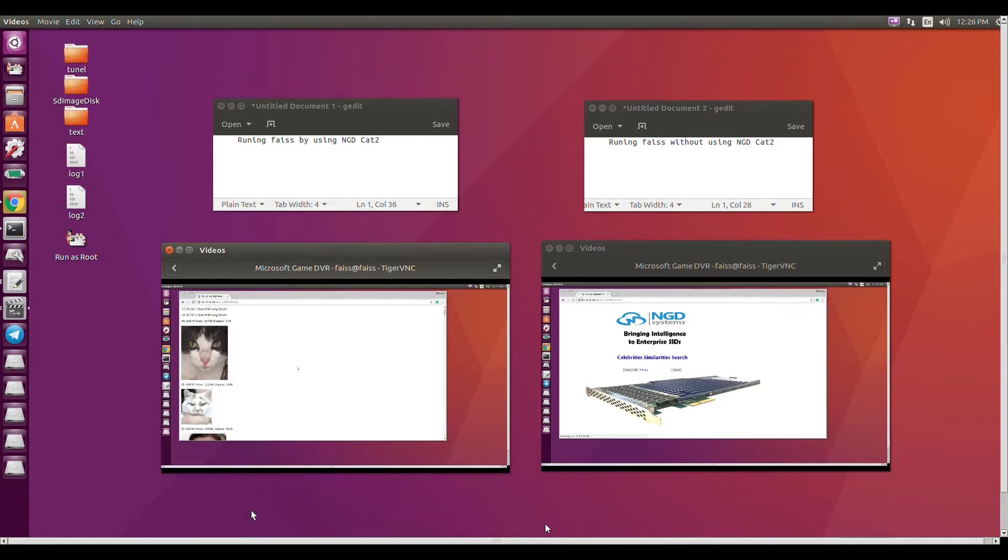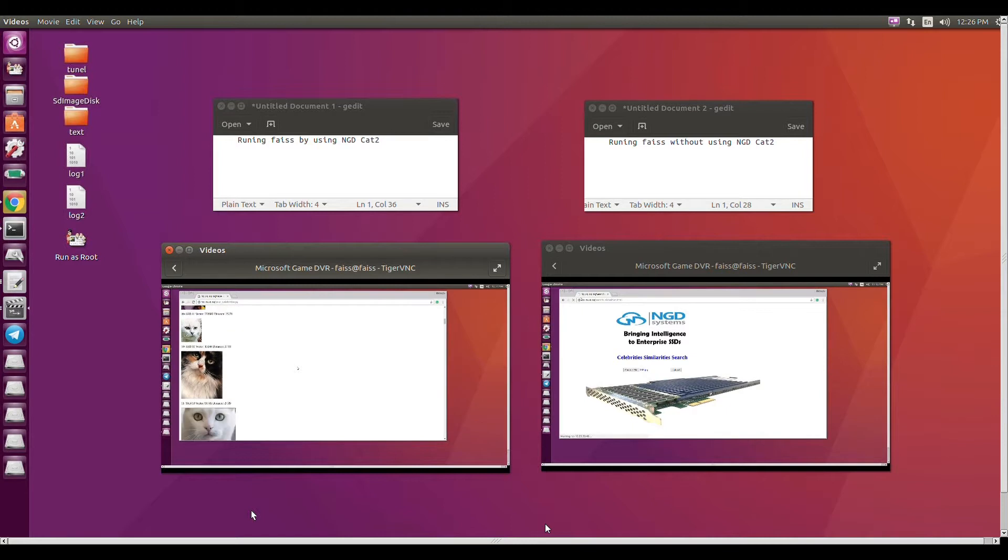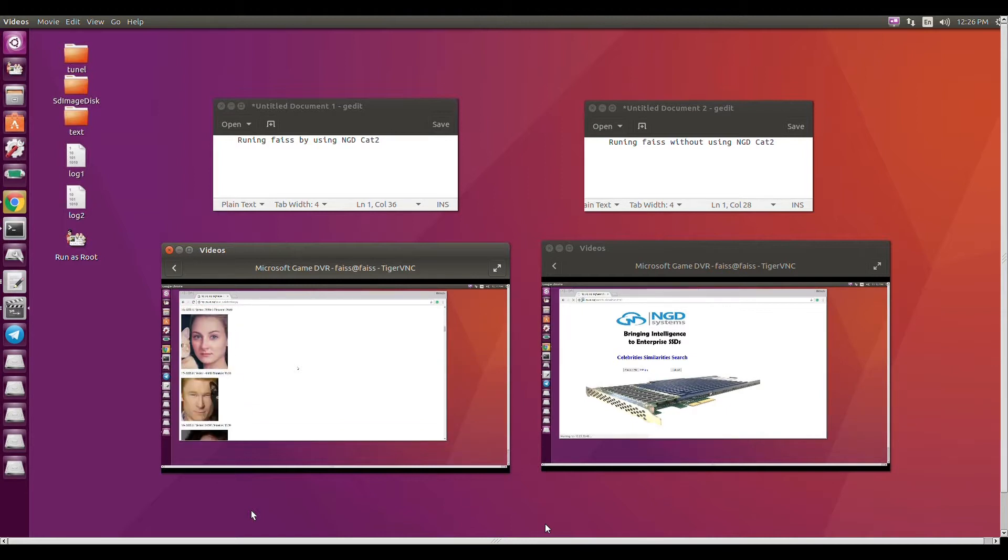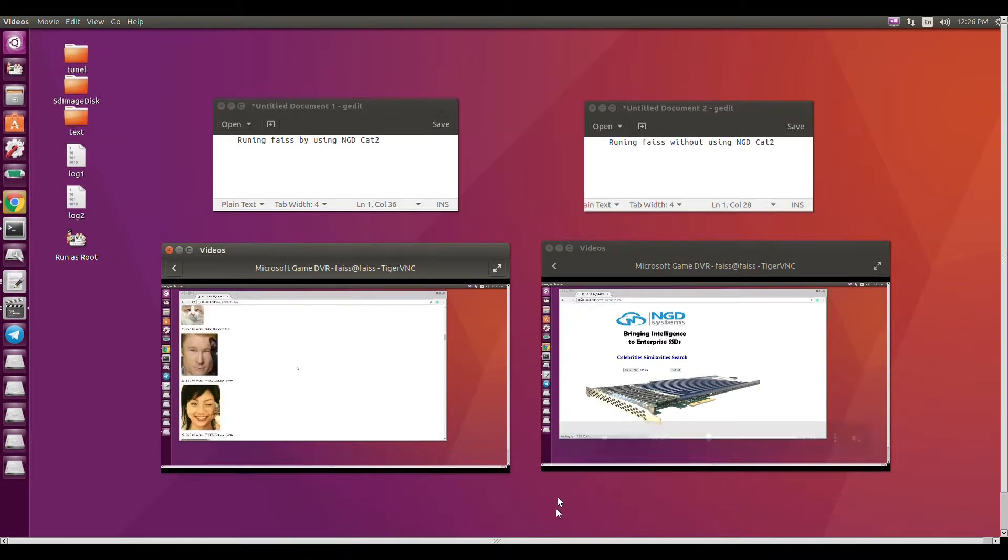As you can see, the left side using NGD's in-situ enabled side has already come back with results from the application. In this case, the application being used is from Facebook and is known as FAISS or Facebook Artificial Intelligence Similarity Search.